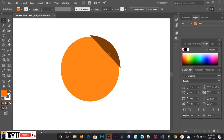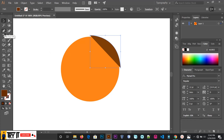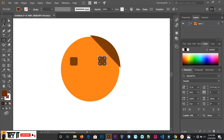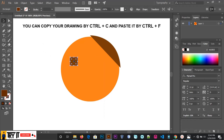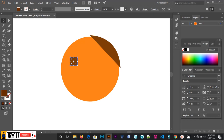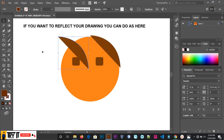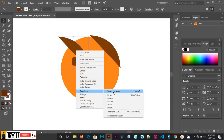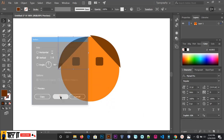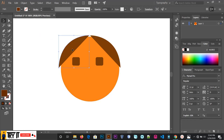We will group the drawing using the drawing tool. To make the same thing, we will copy with Ctrl+C and paste with Ctrl+V. To make it more rigid, we will use the transform method.